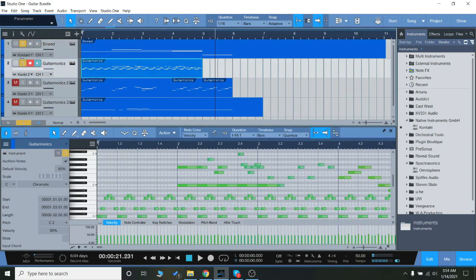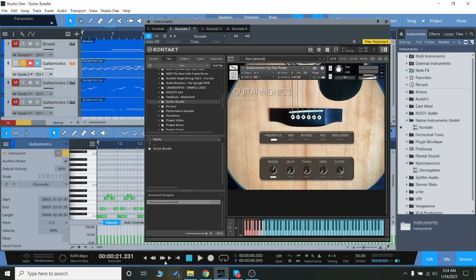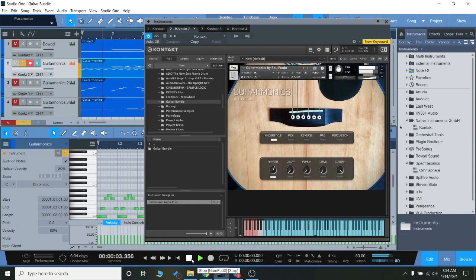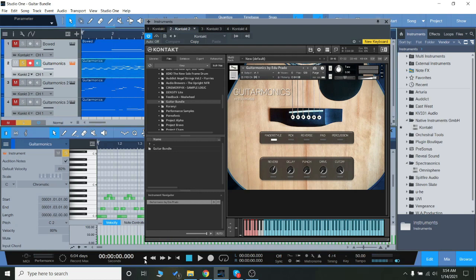Let's go on to Guitar Monics, the second library. This demo used the finger style articulation. Again if you turn off the reverb it's going to be very dry.